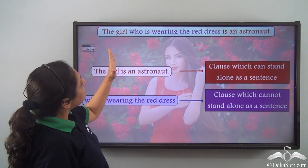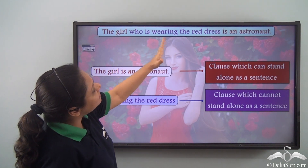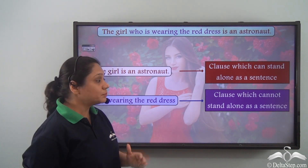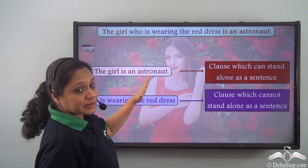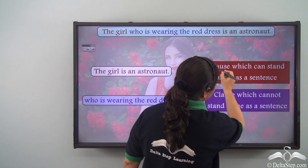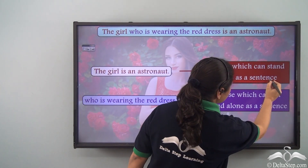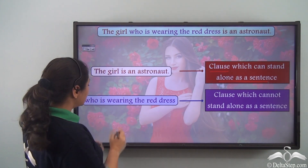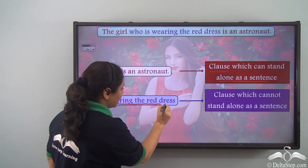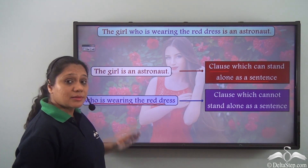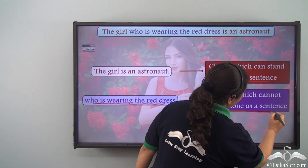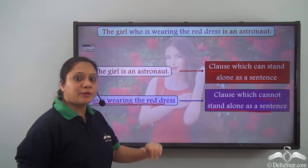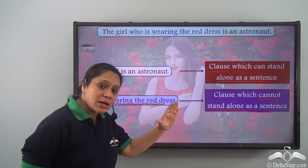So we see that the sentence the girl who is wearing the red dress is an astronaut is made up of two parts. The first part, the girl is an astronaut, is a clause which can stand alone as a sentence and is making complete sense, whereas the other part, who is wearing the red dress, is also a clause but cannot stand alone as a sentence because it is not conveying a complete thought.